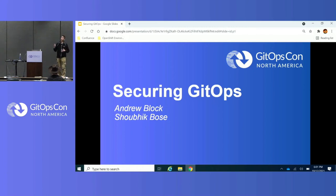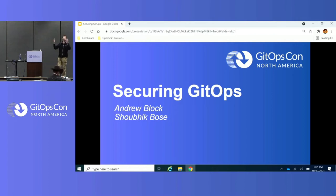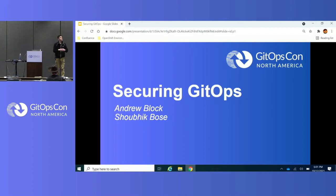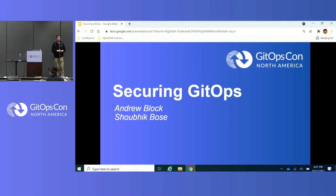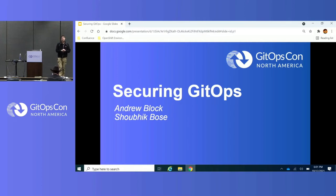My co-presenter, Shubik Bose, couldn't be here, but he is with us in spirit. Any questions you have virtually, please go ahead and put them into the questionnaire chat so that he might be able to answer too.